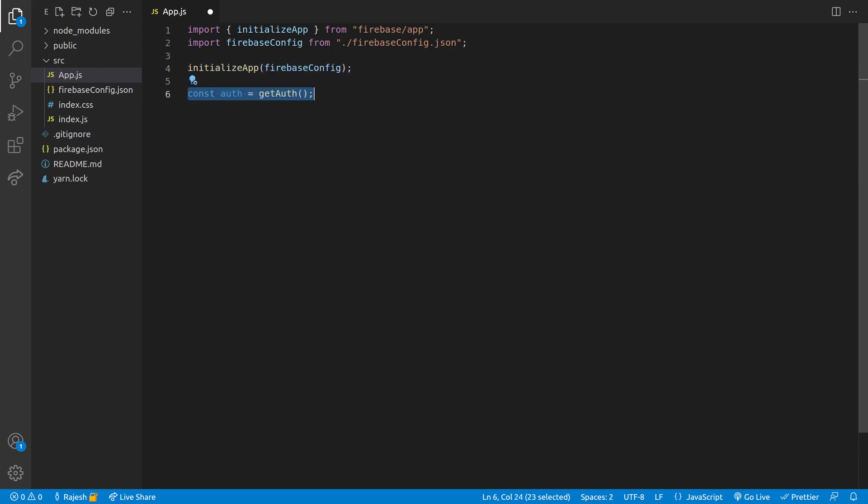Now we will create auth variable which will be used to sign in the user.